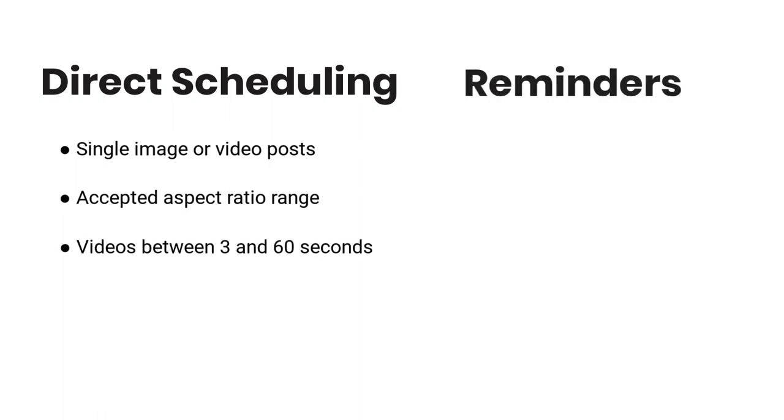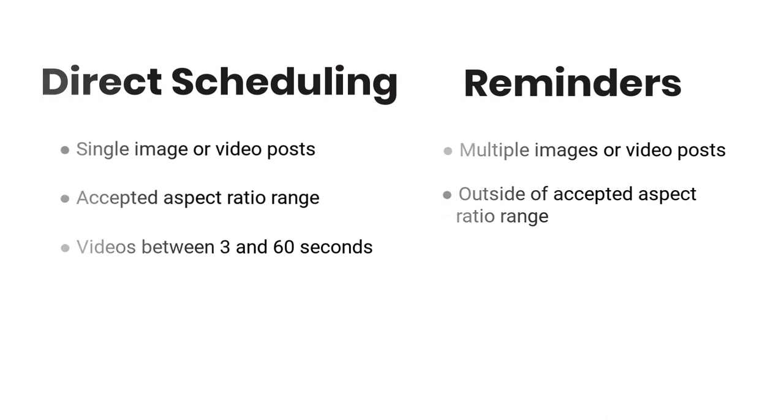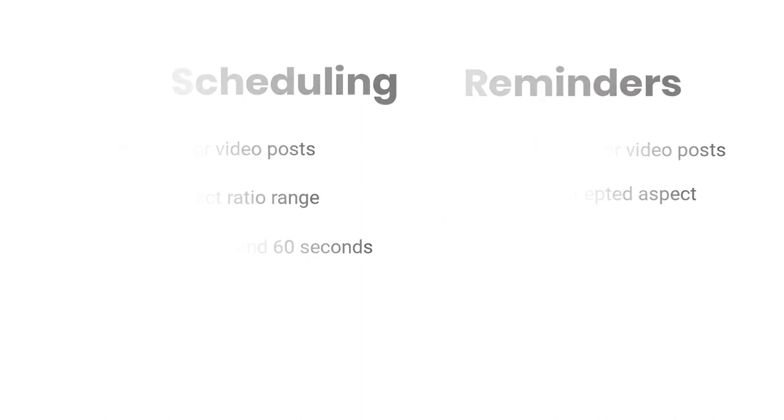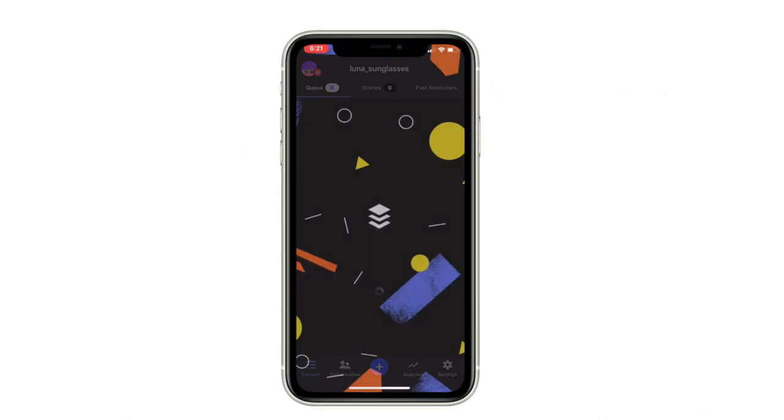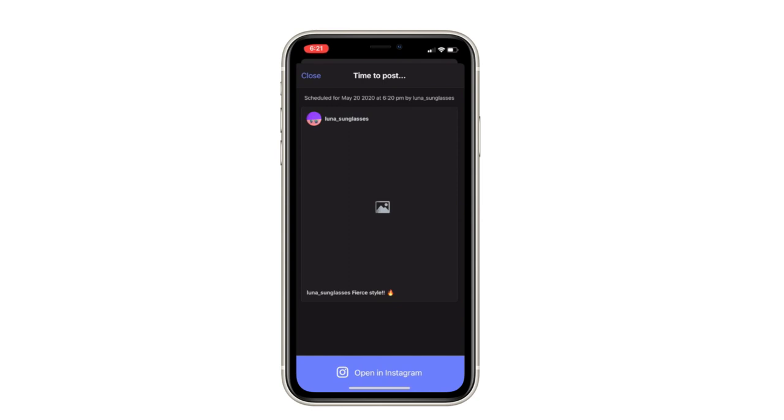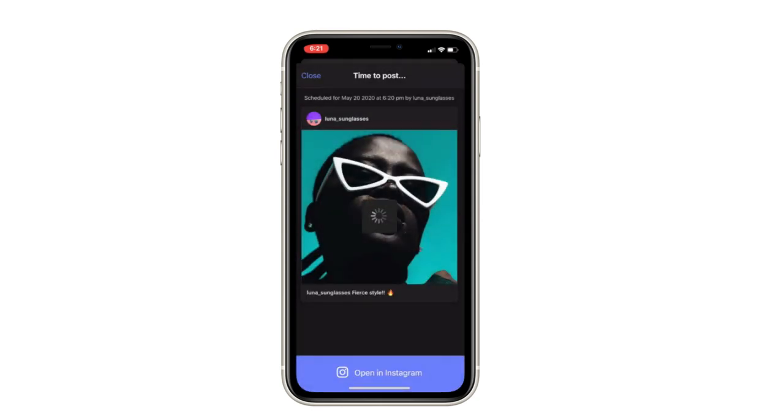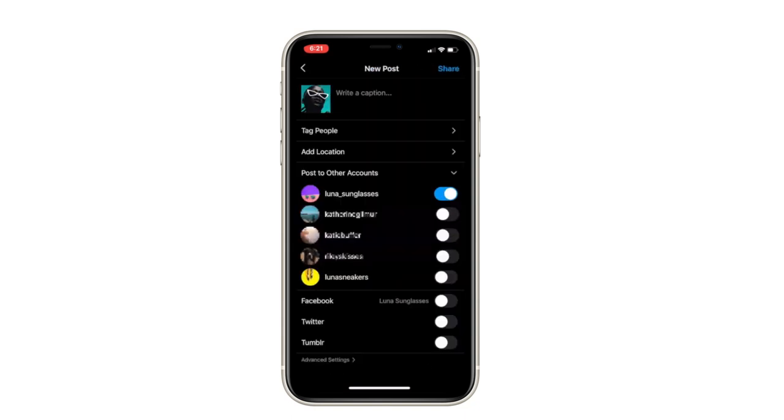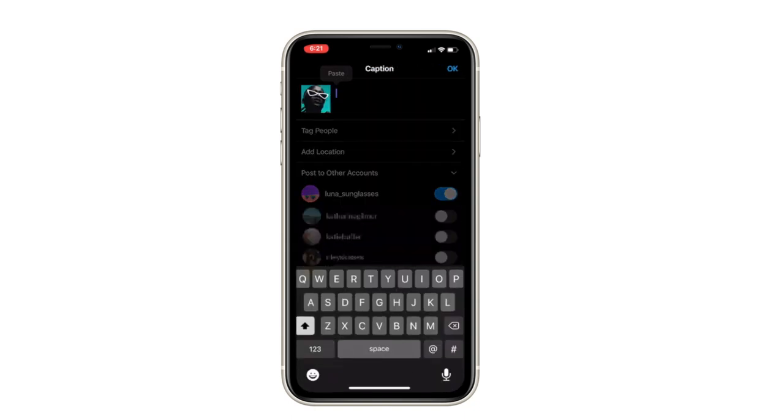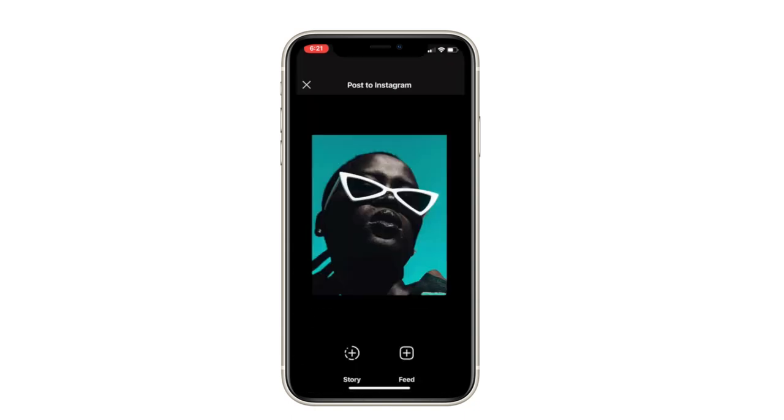Any posts which contain multiple images or contain an image or video that falls outside of Instagram's accepted aspect ratio range will be scheduled as a reminder. The reminder will be sent through as a push notification to your phone when it's time for your post to be published. When the notification comes through on your mobile device, you'll be able to complete the posting process in the Instagram app itself.